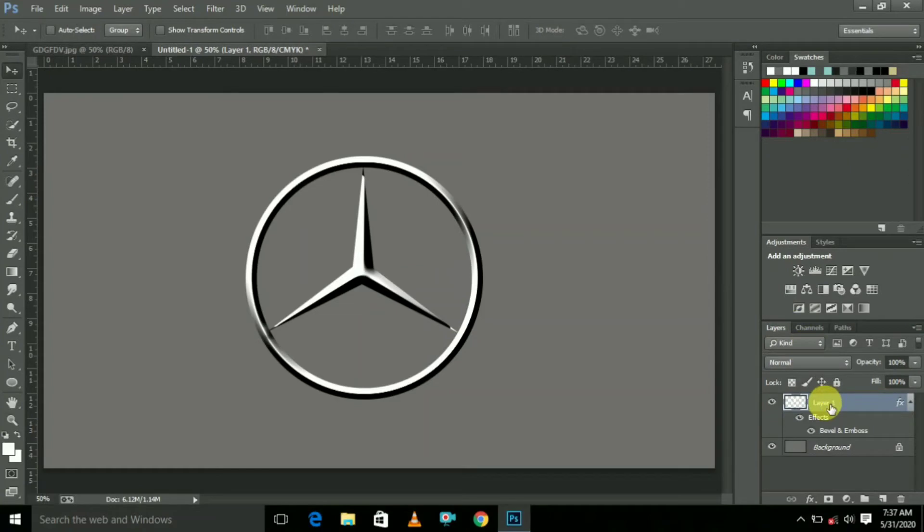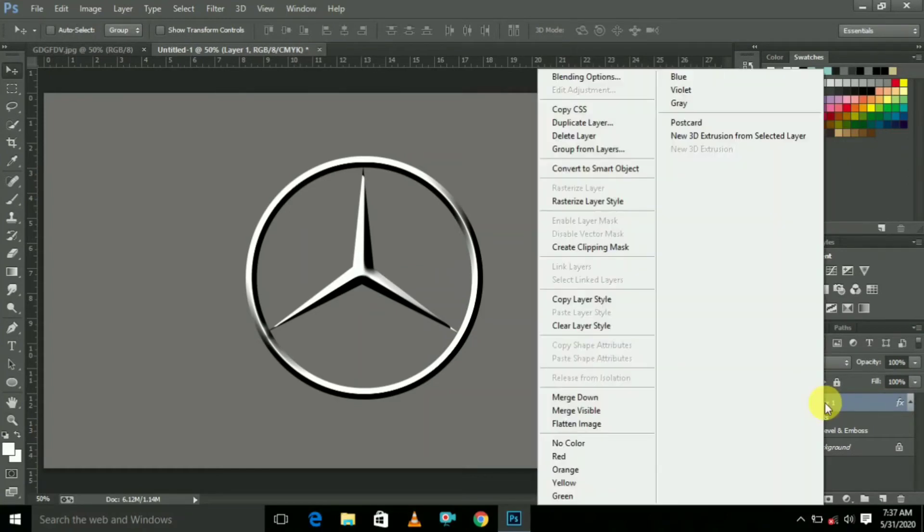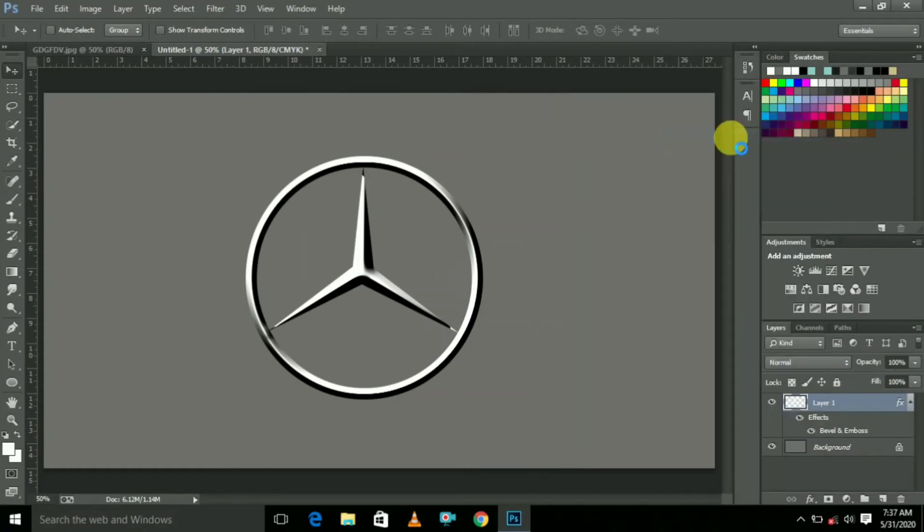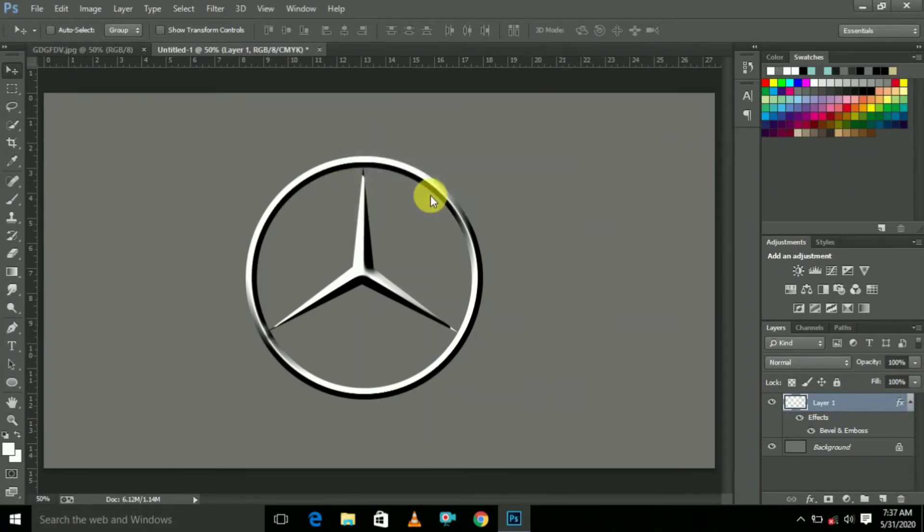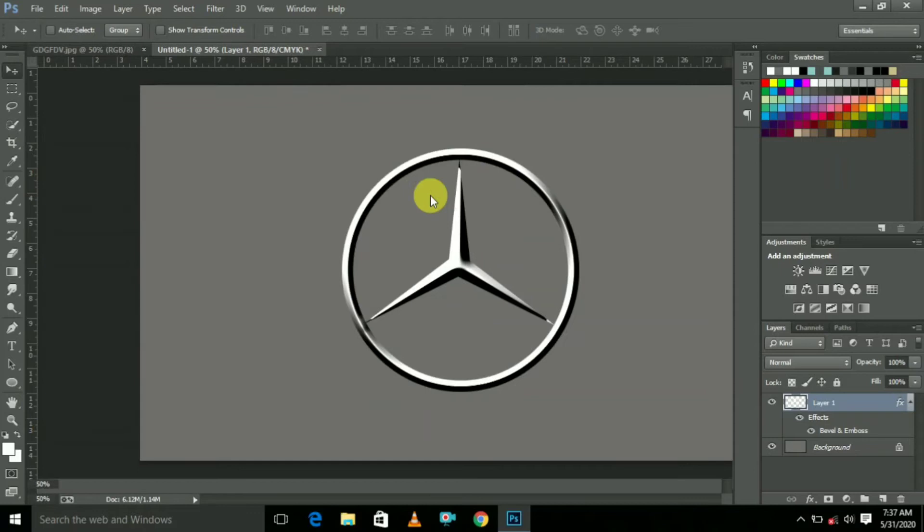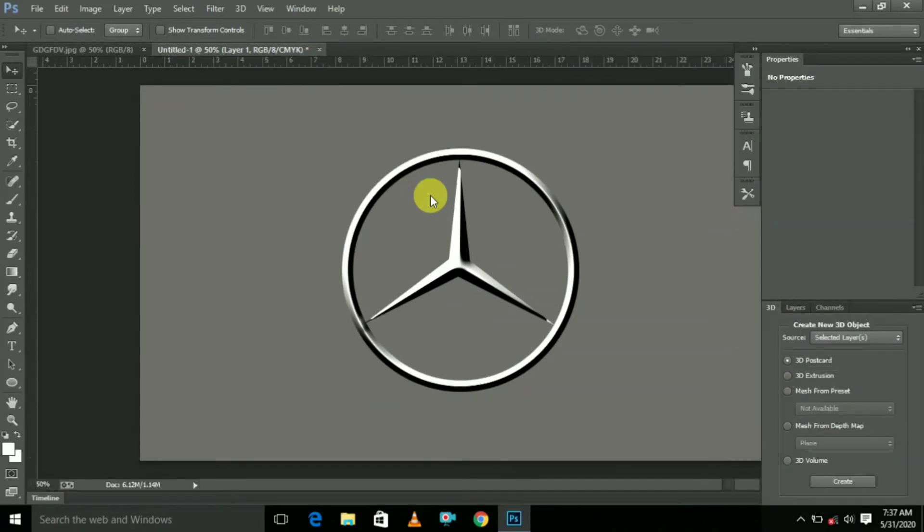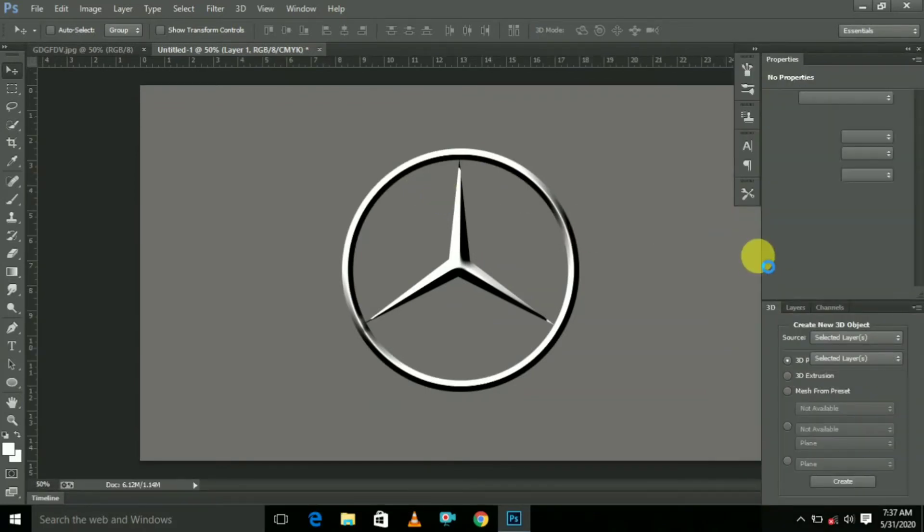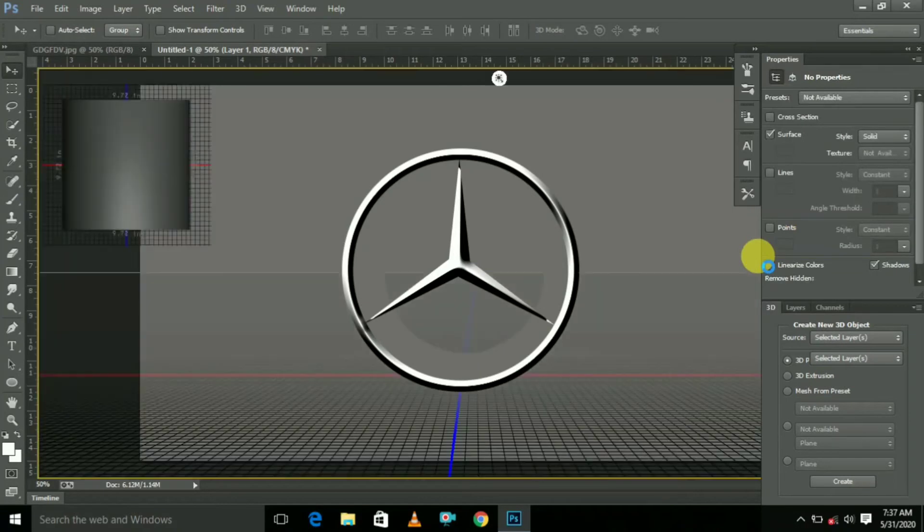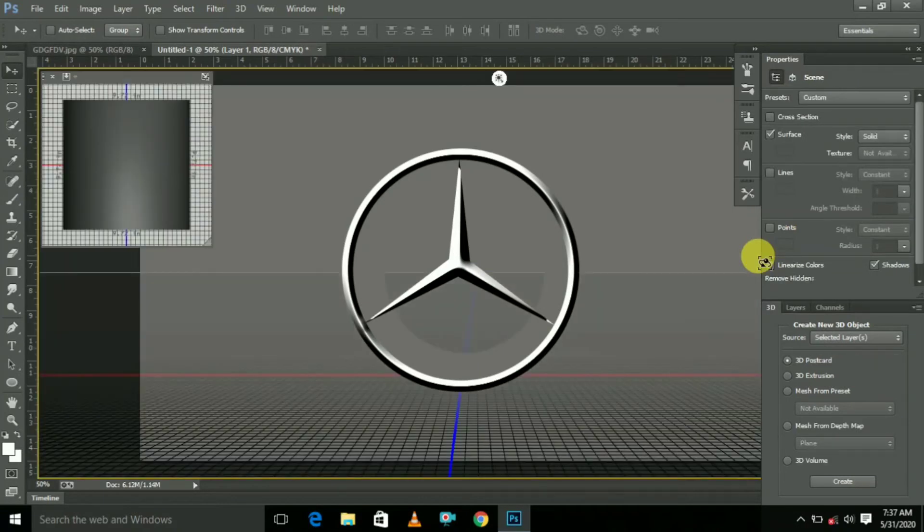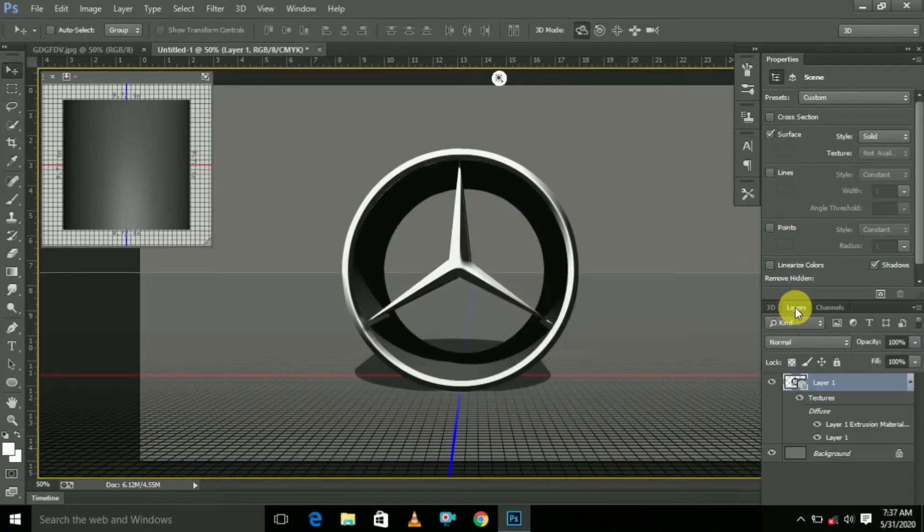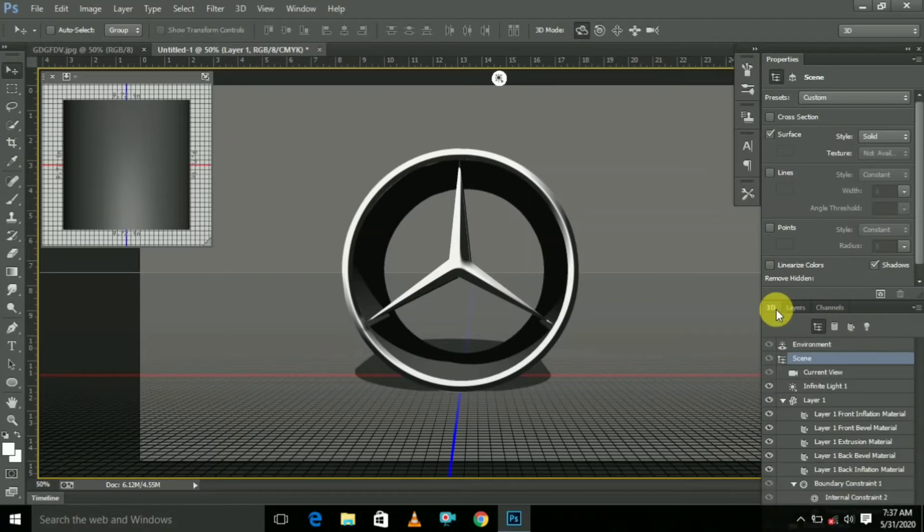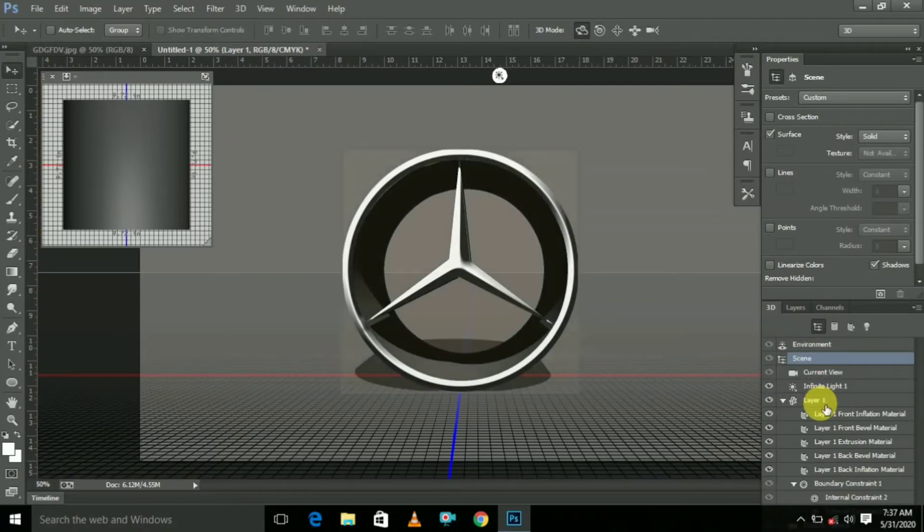And now click mouse right button, select New 3D. Here change layer and select 3D. Here select Layer 1.